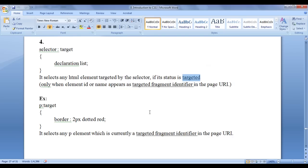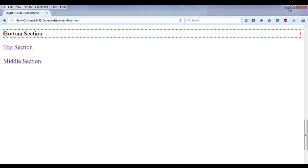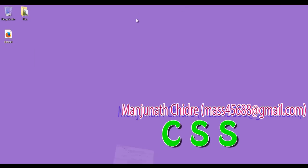That is all about the target fragment identifier and how we can use the colon target pseudo class selector to highlight something which is at present having a status of targeted. That's all for this video tutorial friends. I suggest you try using this in your HTML pages. Please subscribe to my YouTube channel and don't forget to like, comment, and share these videos. Keep learning, keep coding, keep sharing. Thank you guys, see you in the next tutorial.